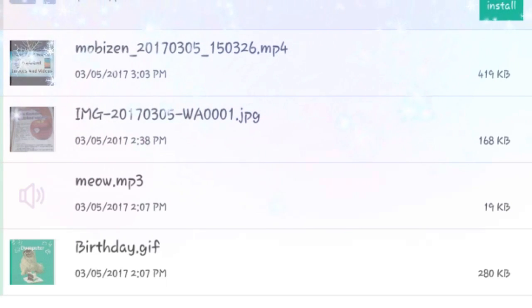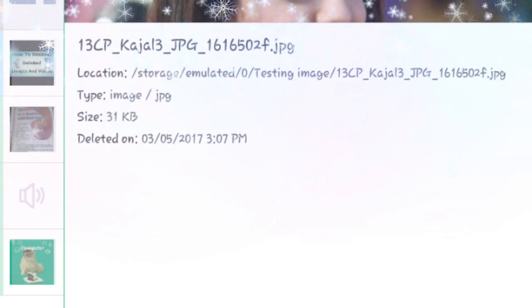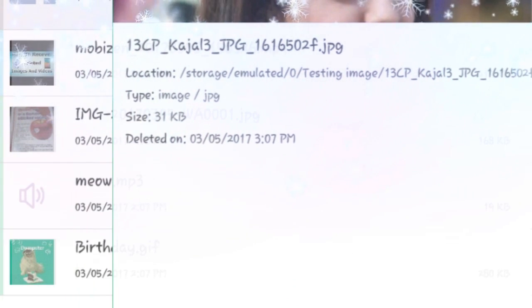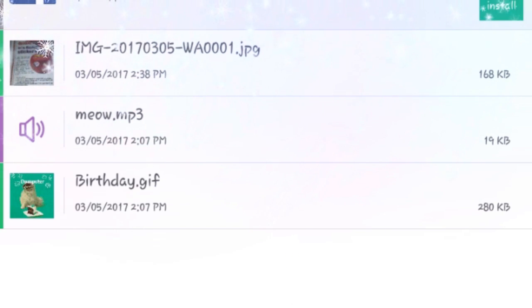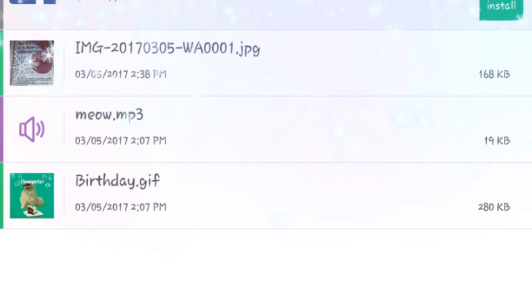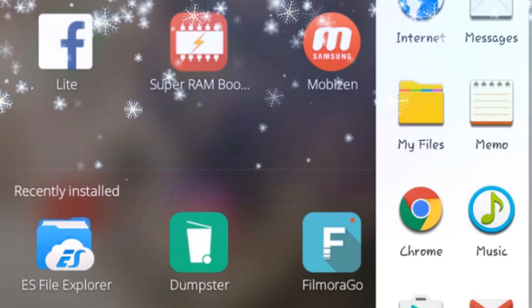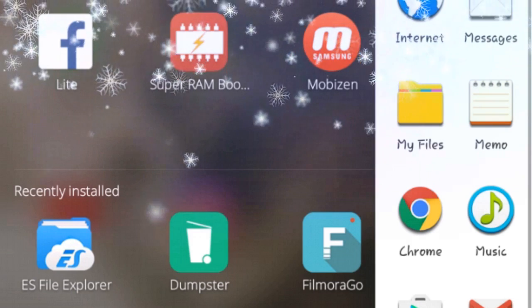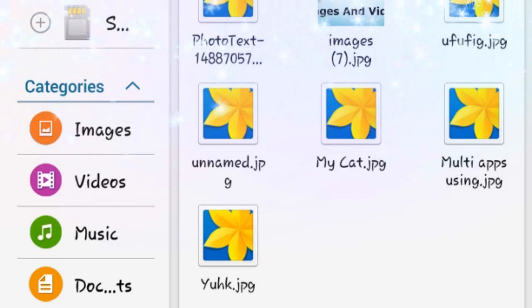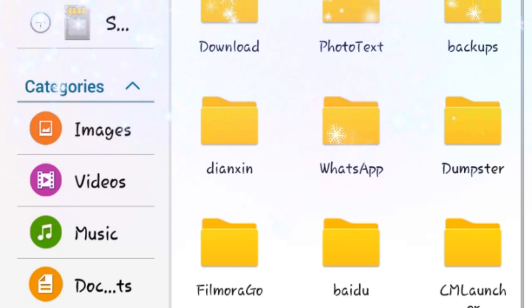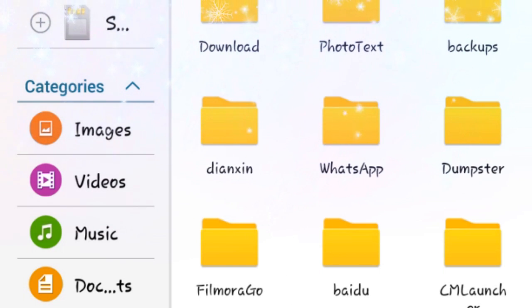If you delete a photo from the mobile app, you can recover it using the file manager. If you delete the photo, you can restore it from Dumpster.